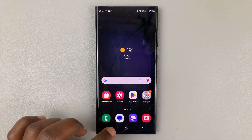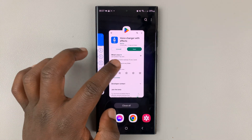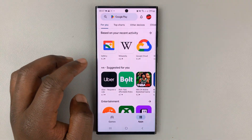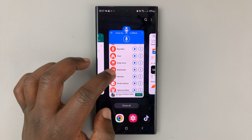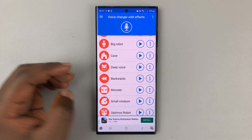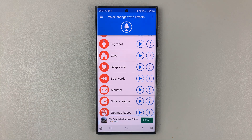For the same voice you can actually download different voice changes. That's basically how to use the best voice changer on Android. Thanks for watching — leave your comments and questions down below, and good luck.